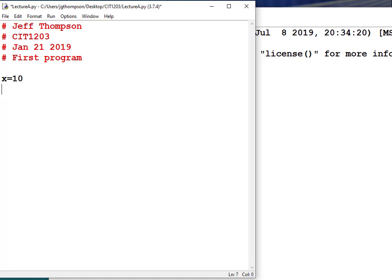X equals 10. X is a variable, and we're giving it the numeric value of 10. On the next line, if we did print X, it would print out 10. Print, parentheses, X, end parentheses. You see the way this changed into a different color? This is called a function. A function goes and runs a whole bunch of statements to accomplish its task. The code required to display something on a screen is really complicated, but the developers of Python gave us a library function to do it for us — we can just call it with a single word.